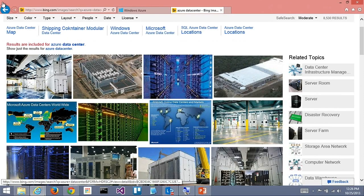I went onto the web and searched for a picture of an Azure Data Center. These look like shipping containers. I get the idea that there's a whole bunch of racks, and they move them around in shipping containers, and they live in these big football-field-sized warehouses.